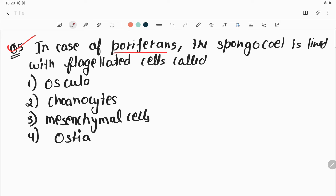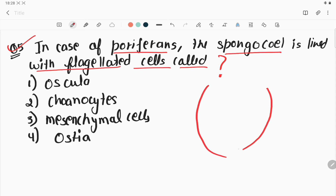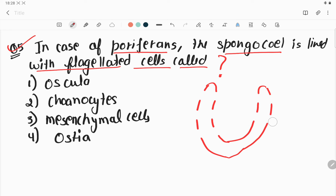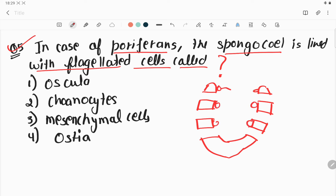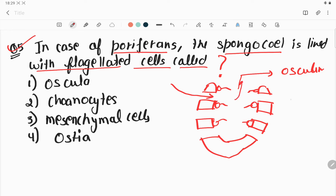Question number five: in case of Polypheron, the spongocoel is lined with flagellated cells called what? In a leucon-type canal system, water enters through small pores called ostia. The water collects in the middle portion and exits through the osculum — the opening from which all water goes out. The innermost portion is known as the spongocoel.